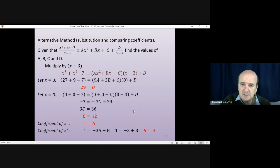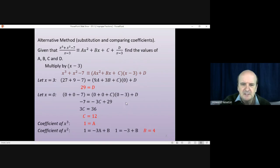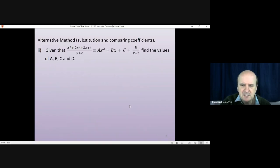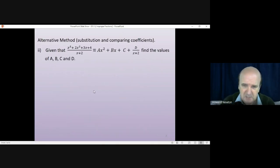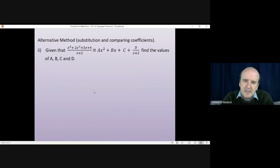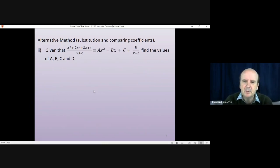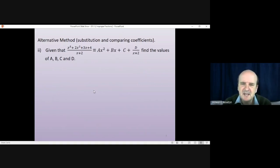That completes the first example. We found a = 1, b = 4, c = 12, and d = 29. Now have a go yourself using that method on the next example — pause the video and start it again when you're ready.